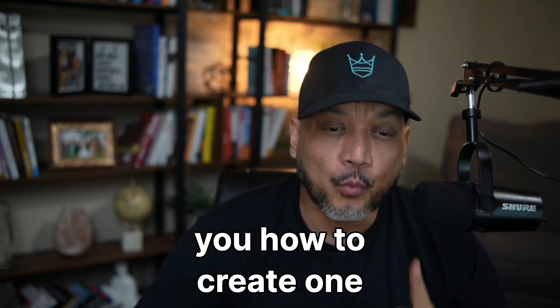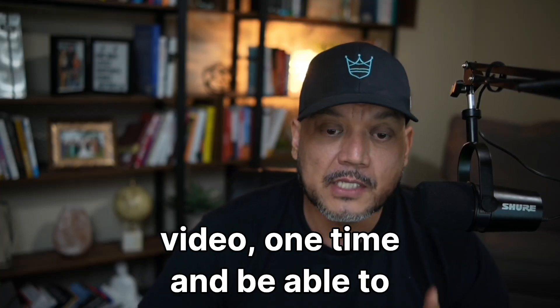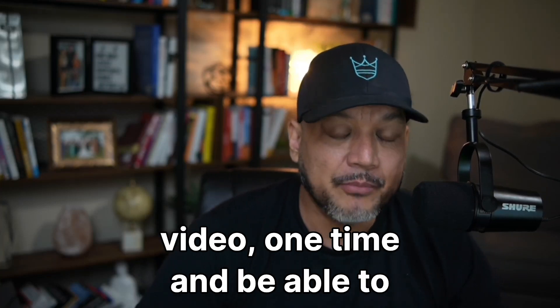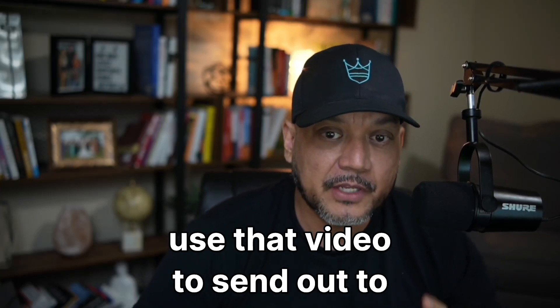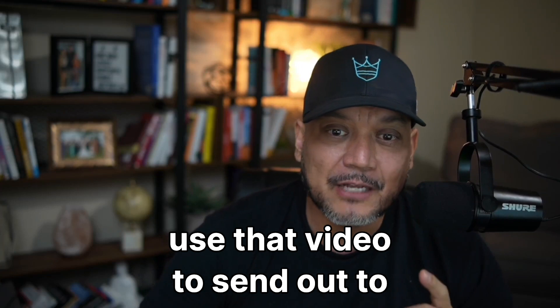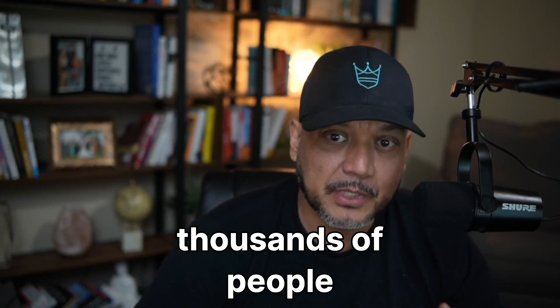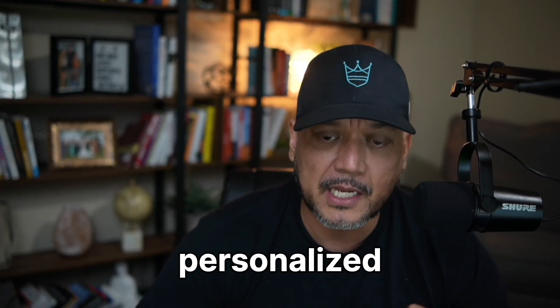Today I'm going to show you how to create one video one time and be able to use that video to send out to thousands of people personalized.